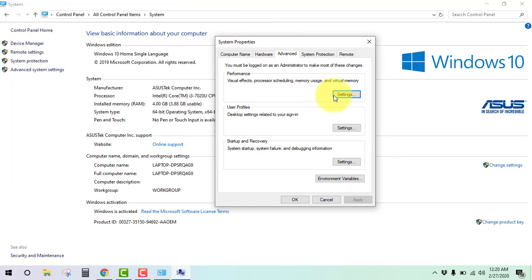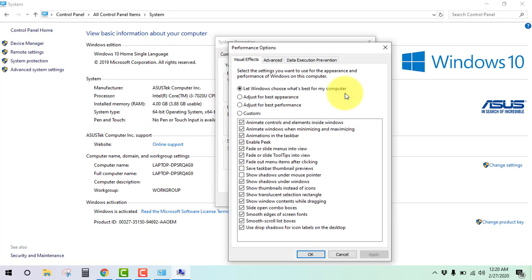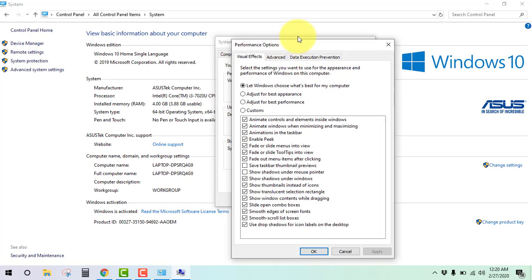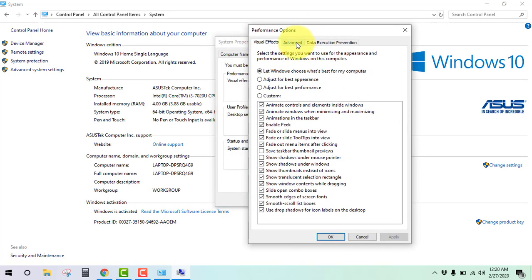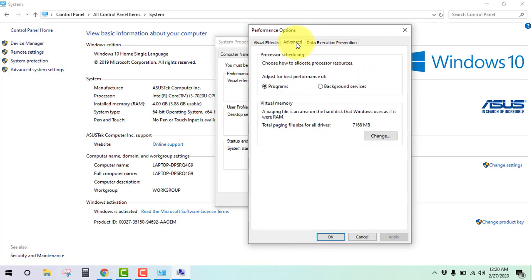From Advanced, click Settings, Performance Settings. Click on Advanced and click on Change.